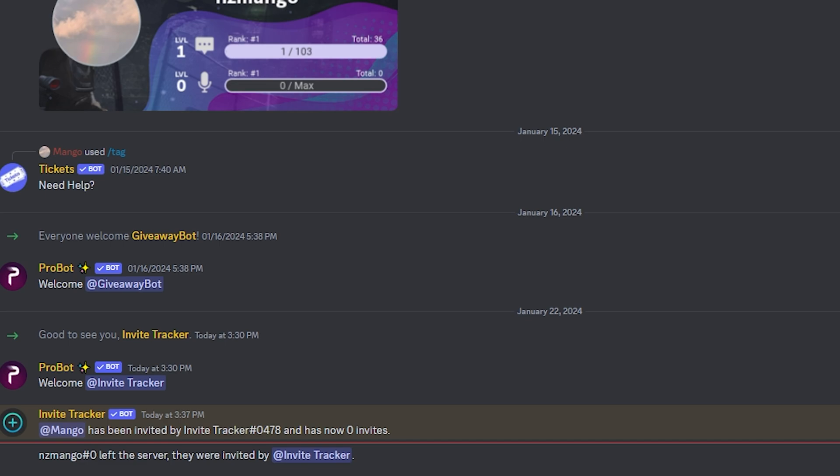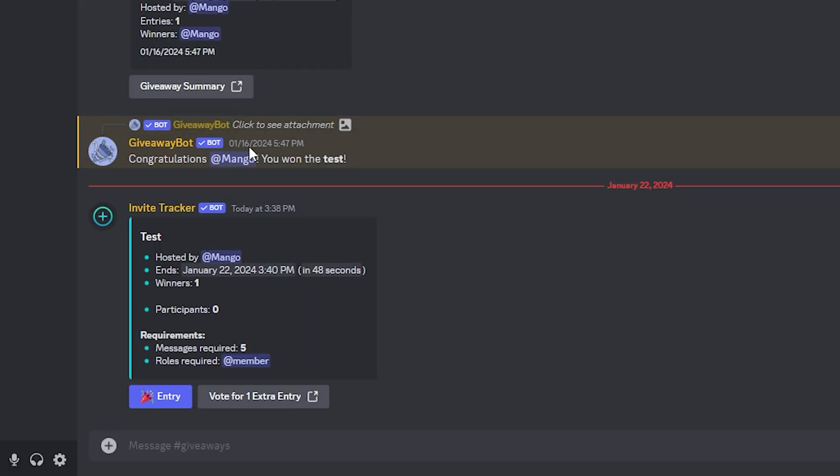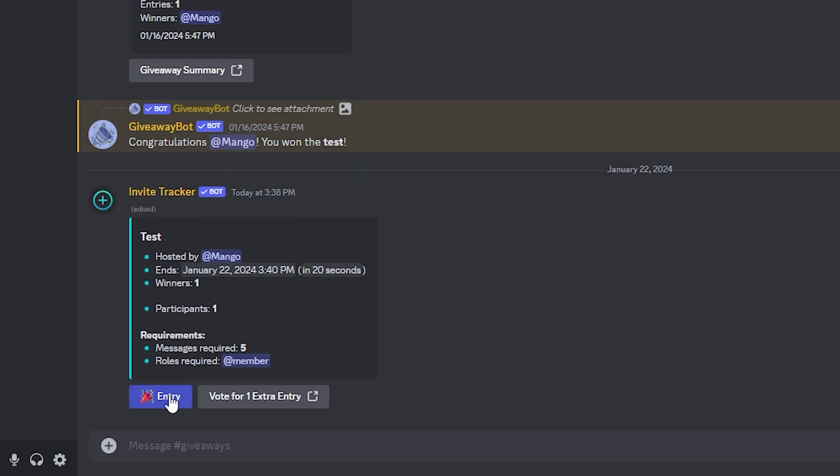Let's go ahead and go to Giveaways. As you can see, Test has been hosted by myself and ends in approximately 43 seconds. There's one winner, zero participants. Let's change that by clicking the Entry button. As you can see, the participants has changed to one because I've just entered.